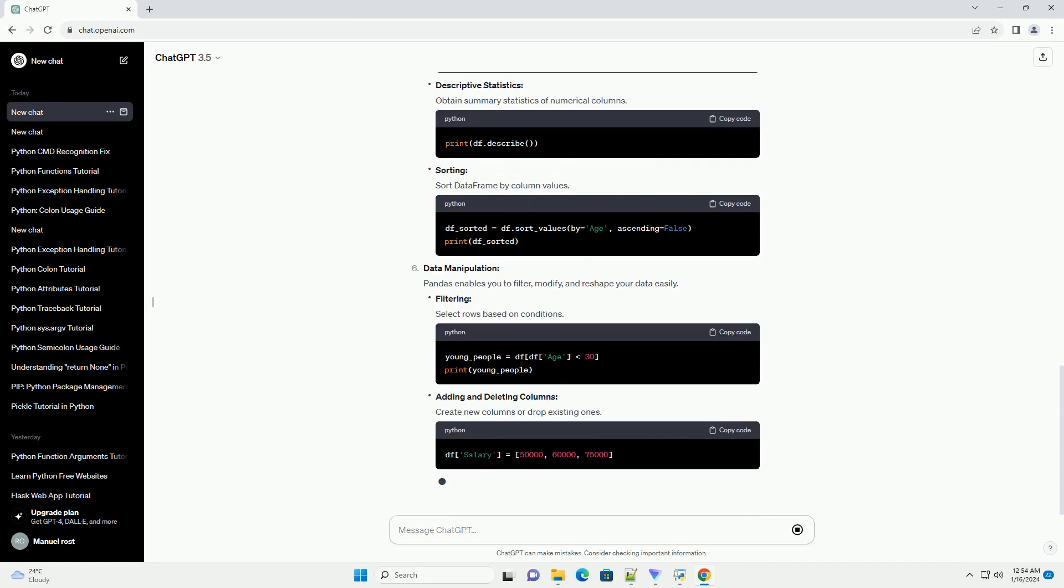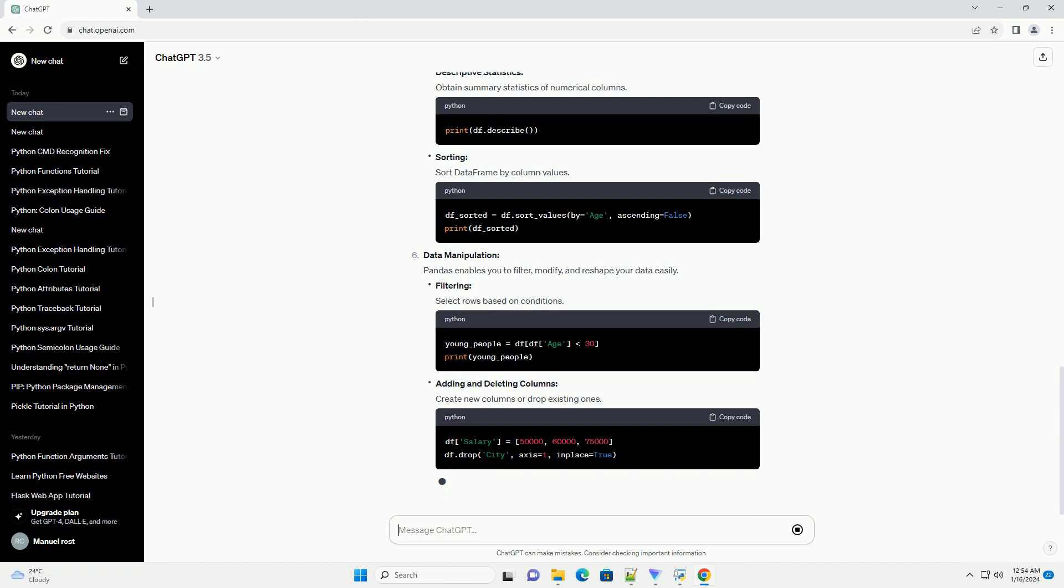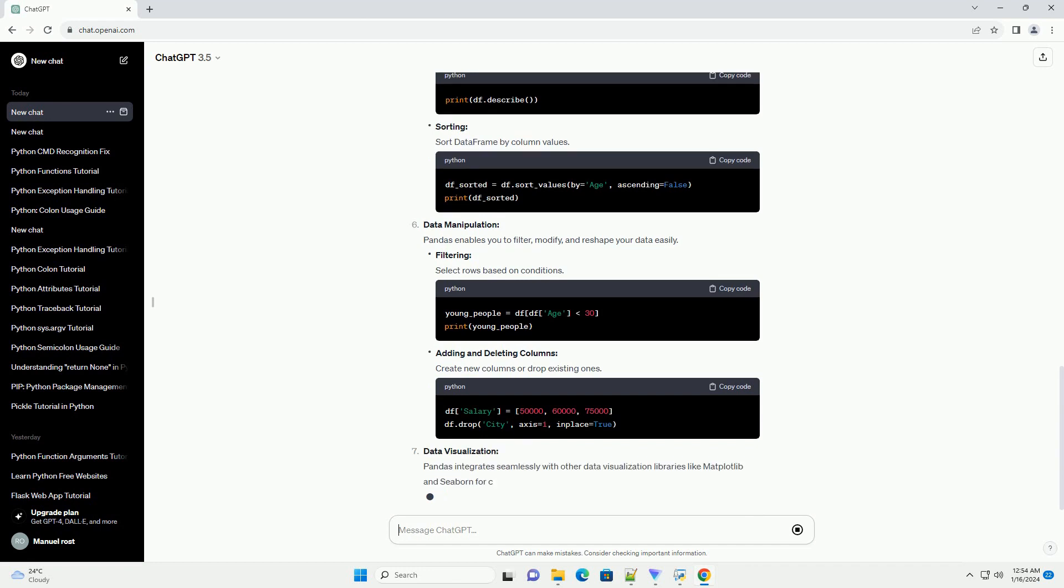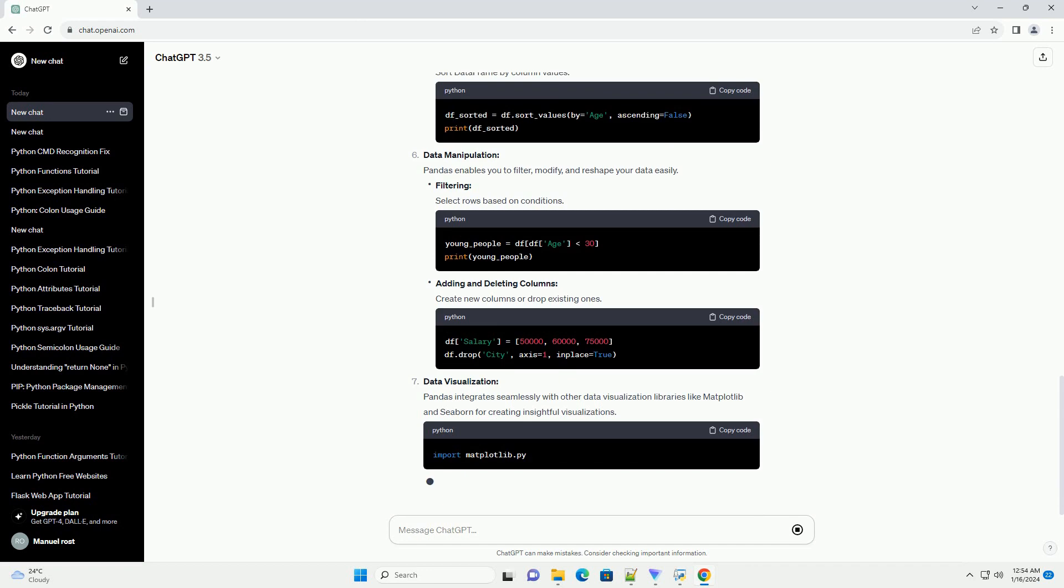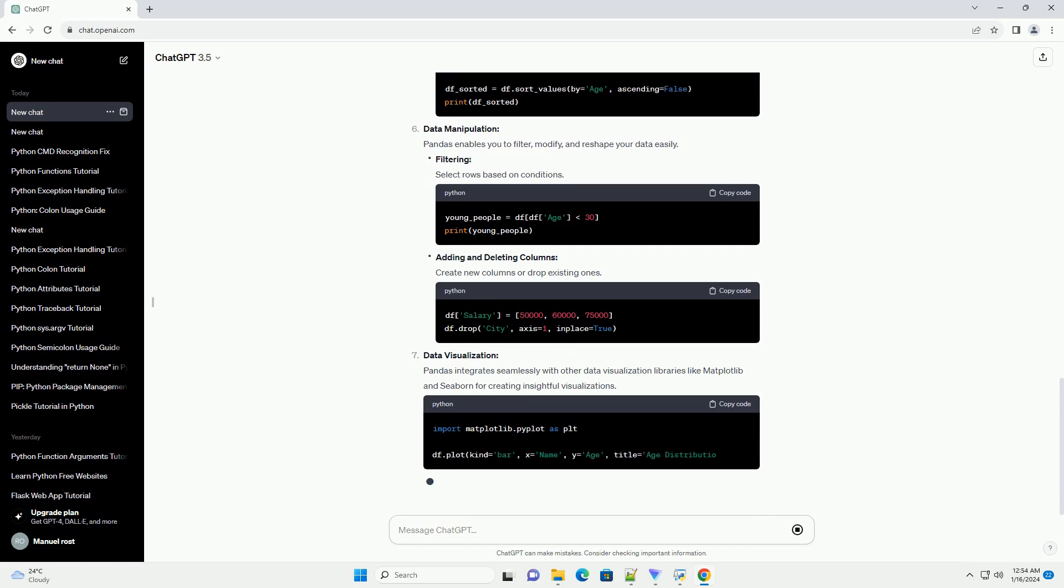Loading Data: Pandas can read data from various file formats, including CSV, Excel, SQL databases, and more.